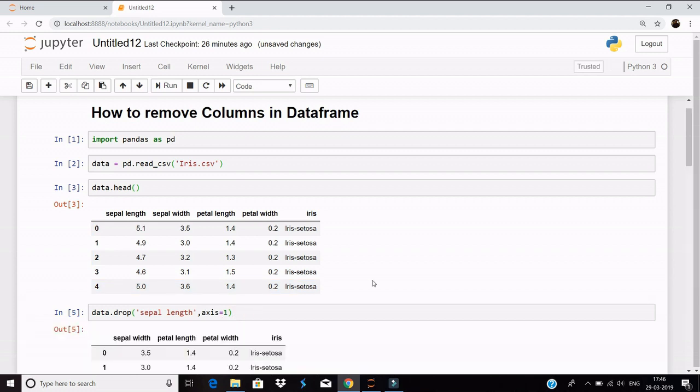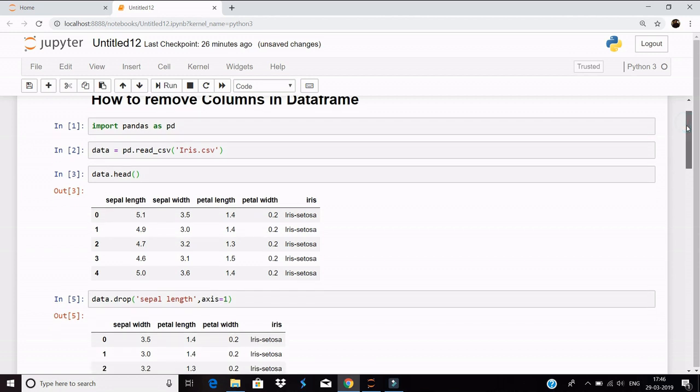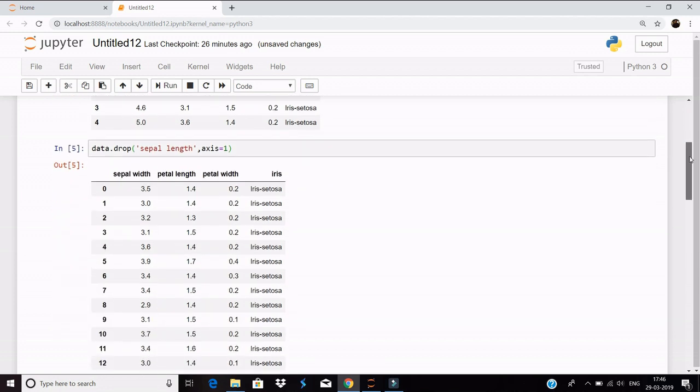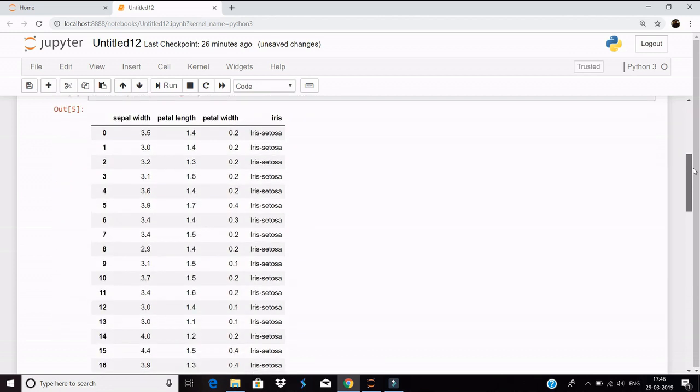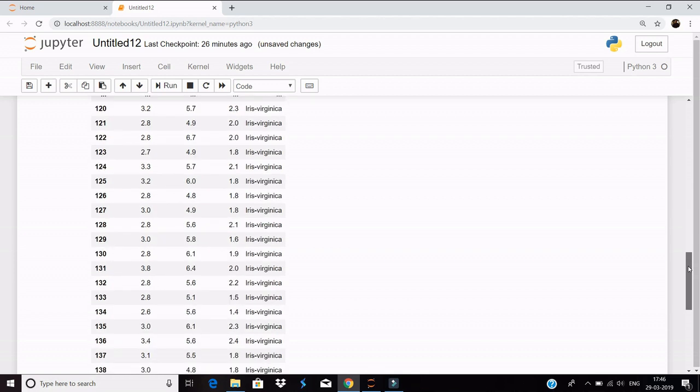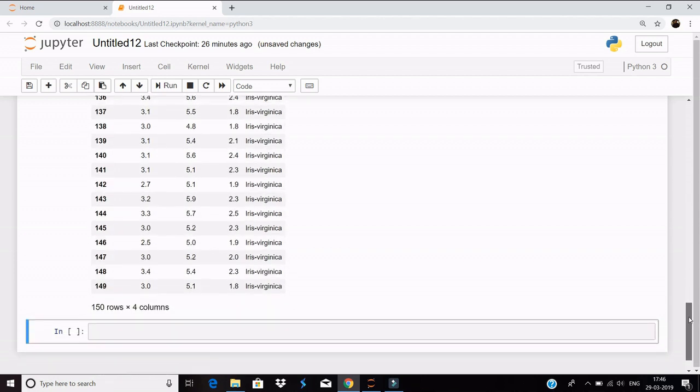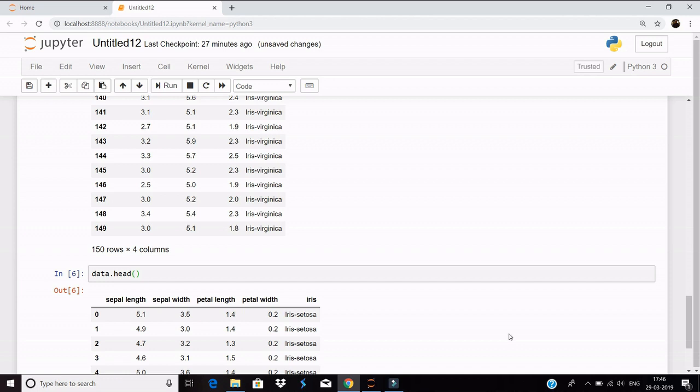So you can see the sepal length column is gone. But there is still a twist in this code. When you recall this dataset, you see that sepal length again appears on the dataset.